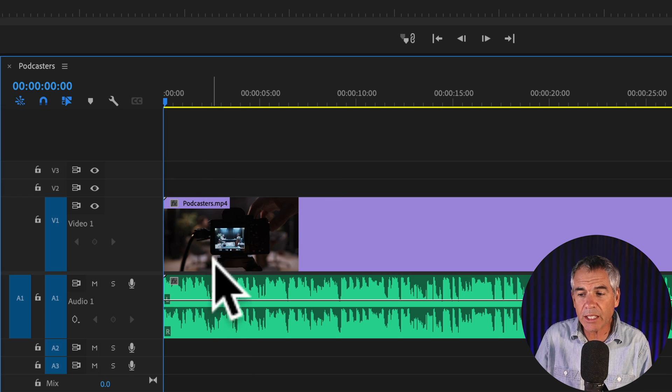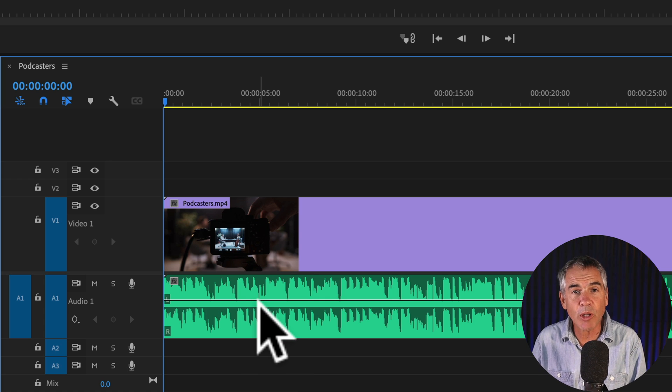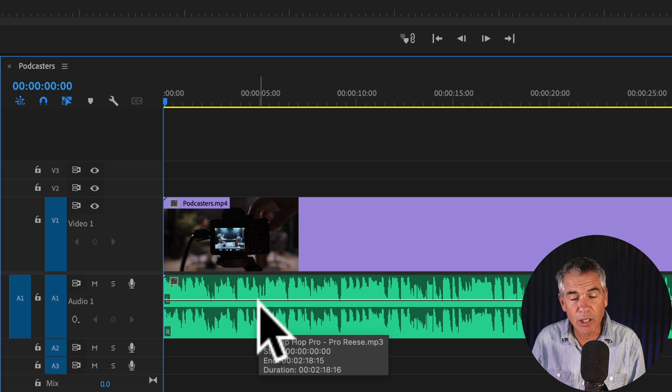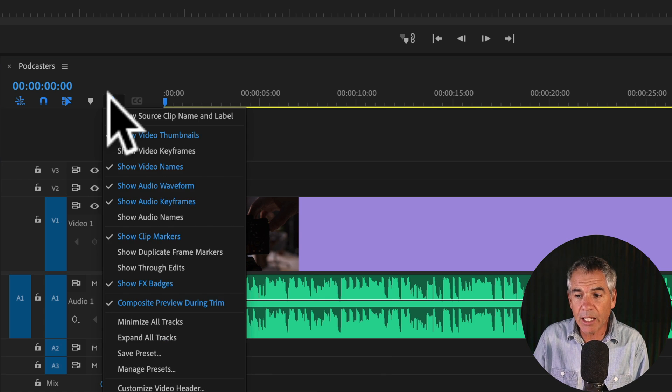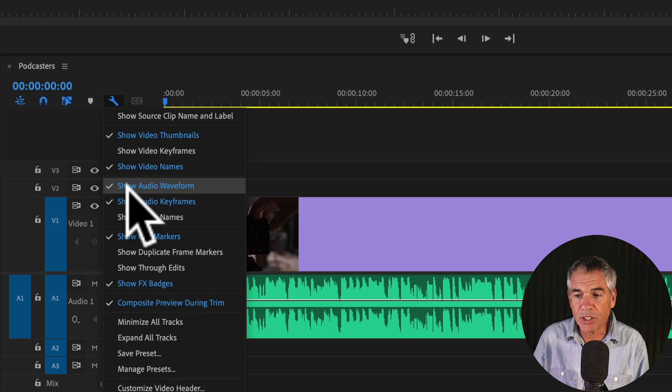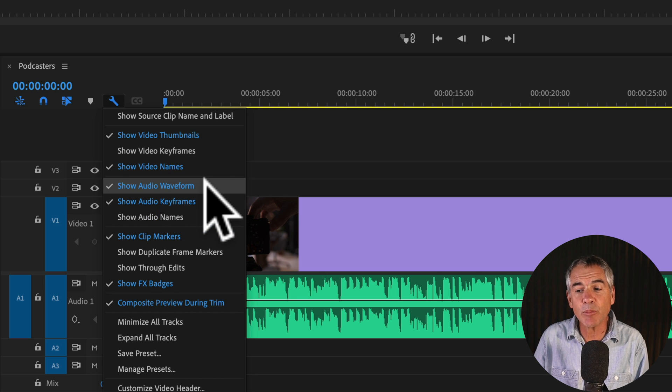Once you check that, you should see the audio waveforms on your clip. You can click it again. You should see a checkmark and it highlighted in blue.